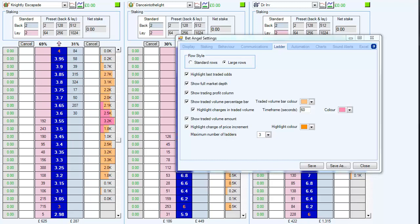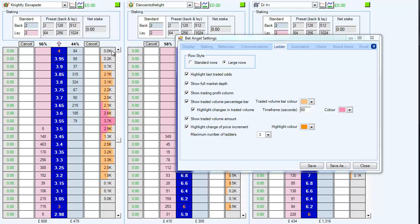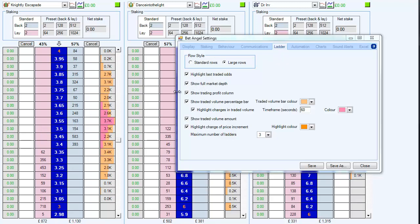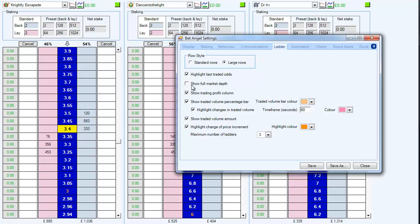We're in the BetAngel ladder interface here, and you can see a lot of information contained within it, but what we're looking at is this particular column here. If you have 'show full market depth' ticked, it will switch this column on. If you don't, it will just show nothing.